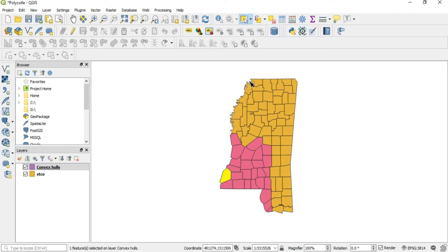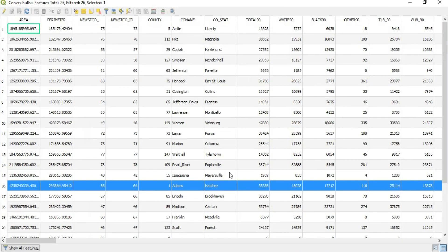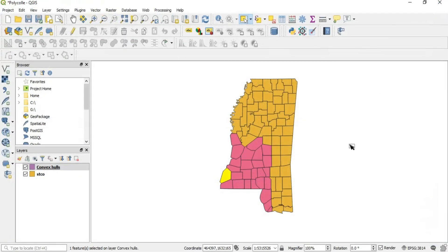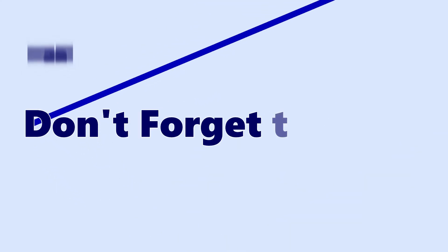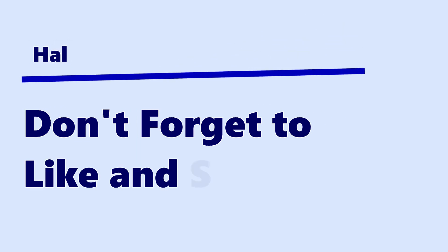I can go here, look at that attribute in the attribute table, and it's highlighted here. That is all I wanted to talk to you guys about in this video.